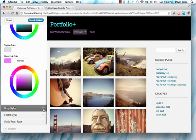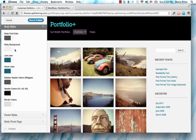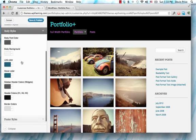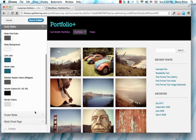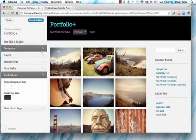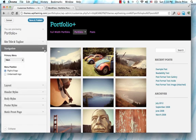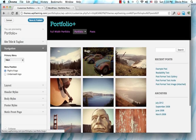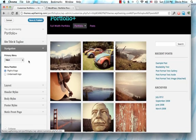You can also see in here there's lots of options for the body colors, some options for the footer styles, and different things like that. Once you've made all your changes, you can save and publish it.